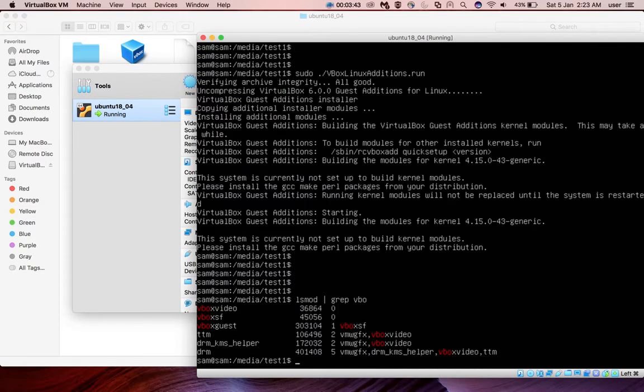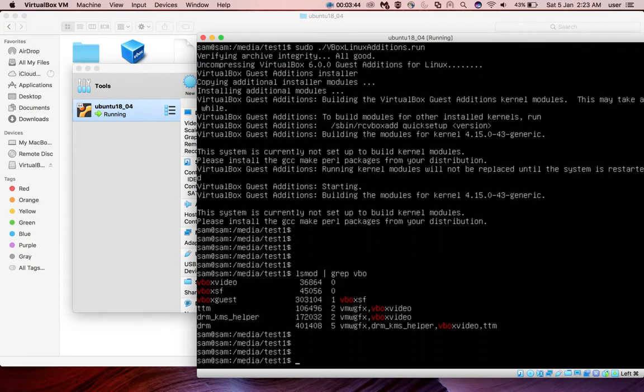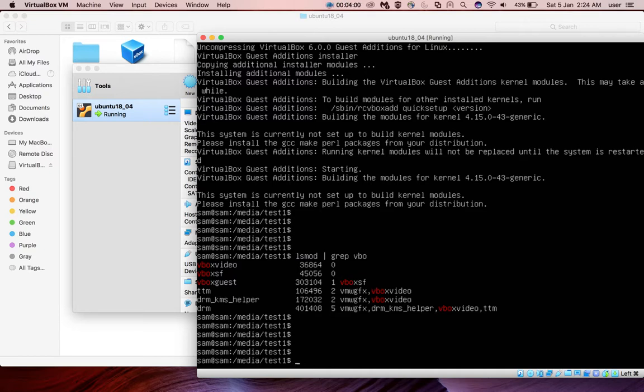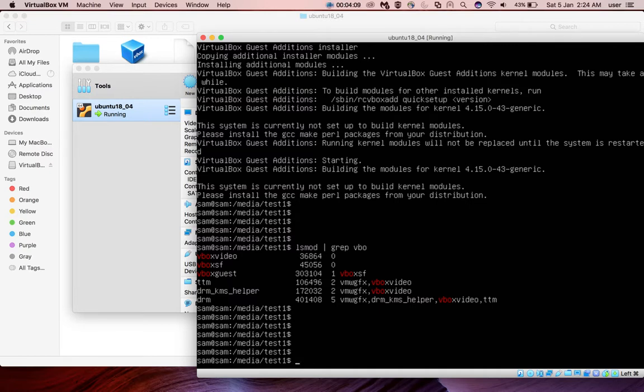So now you can see vbox sf module and vbox video module and then ttm, drm, drm kms helper and other things. Okay, so this way we can install VirtualBox guest additions in Ubuntu VM. Please subscribe my channel, please like and share the video. If you have any doubt, please comment.